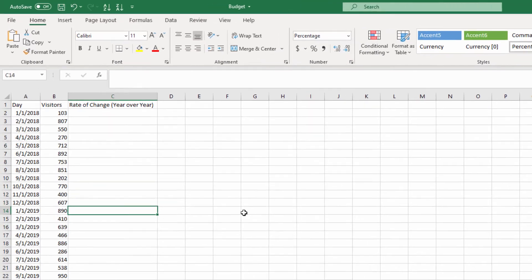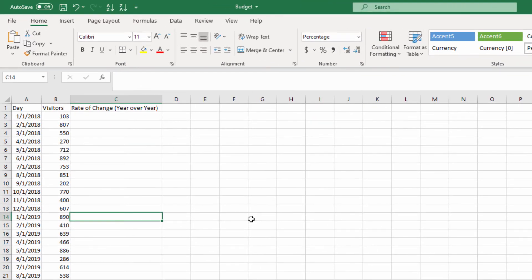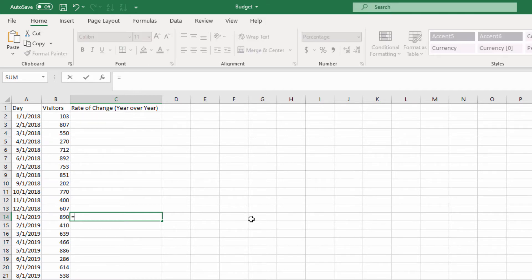In this case we have visits to a website year over year, 2018 to 2019. It's not a lot of visitors, but we want to see what the change is year over year.